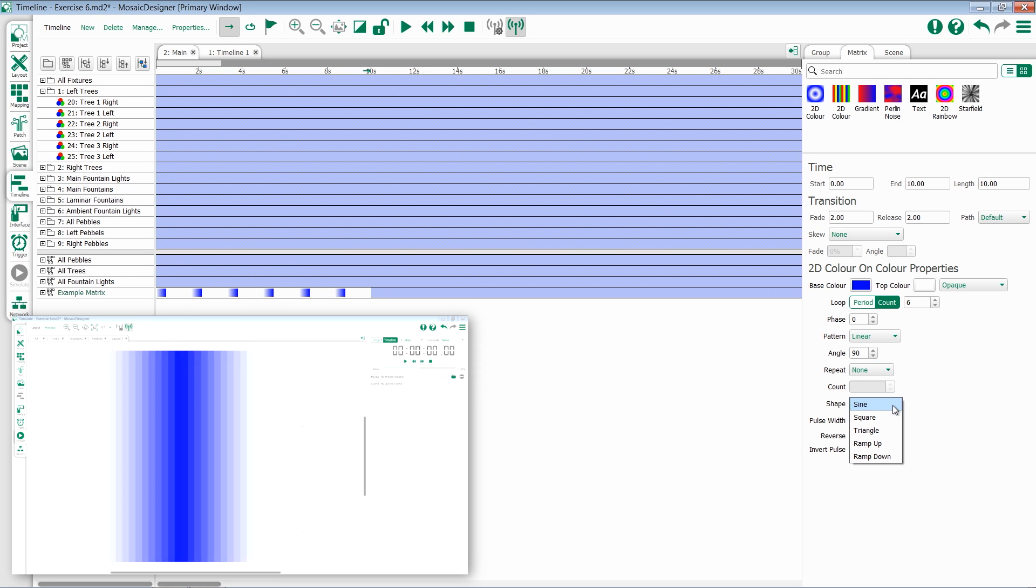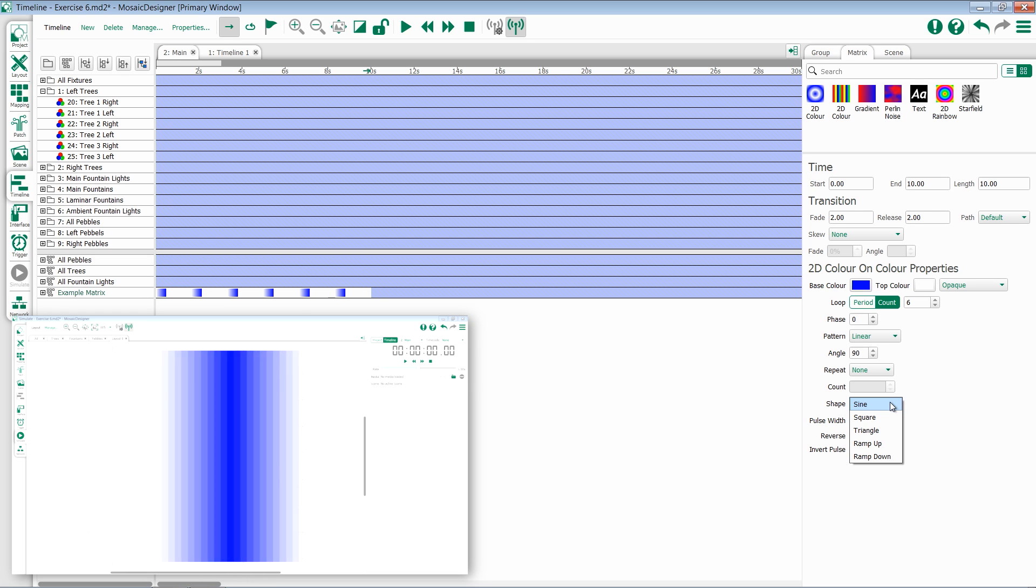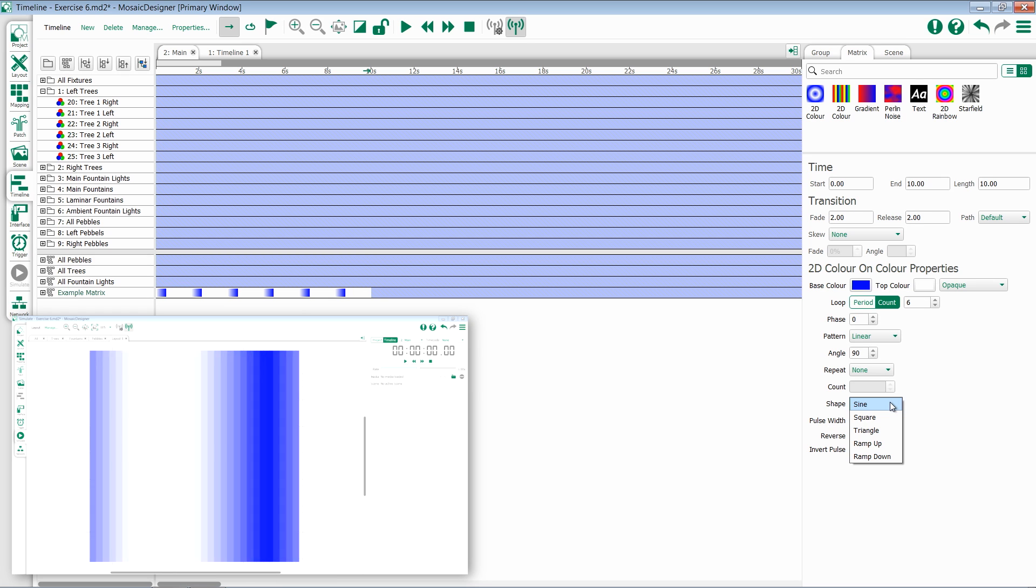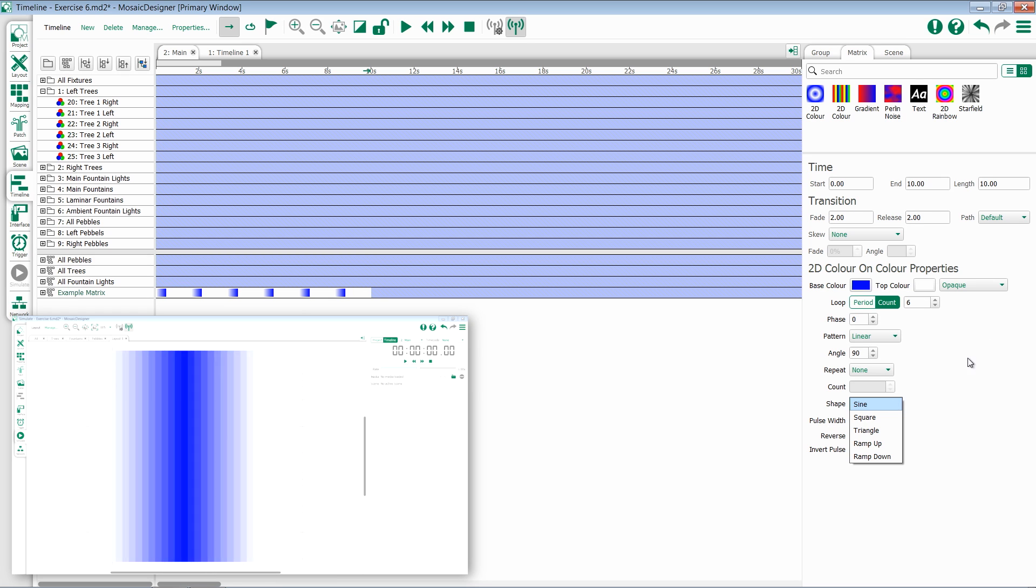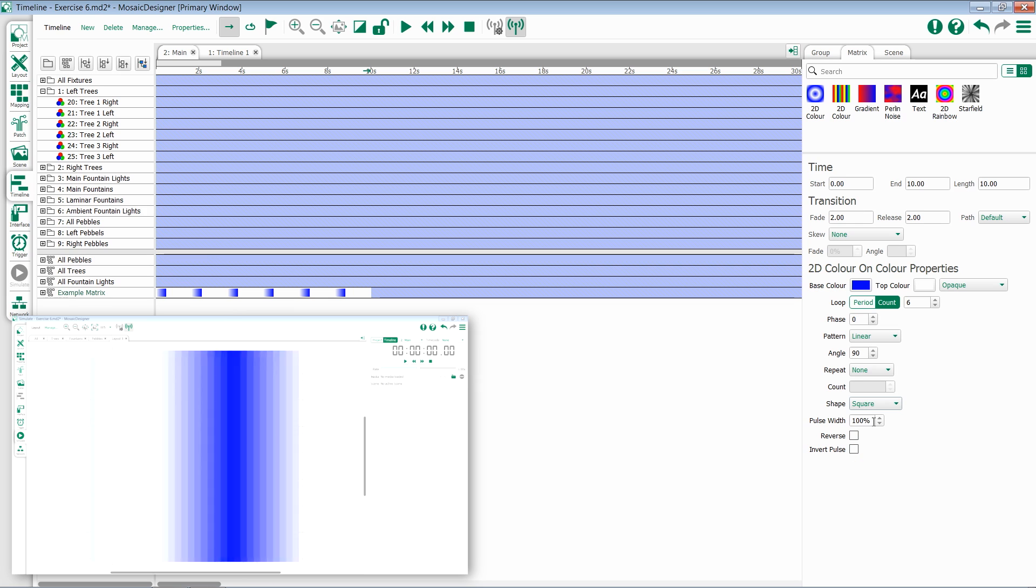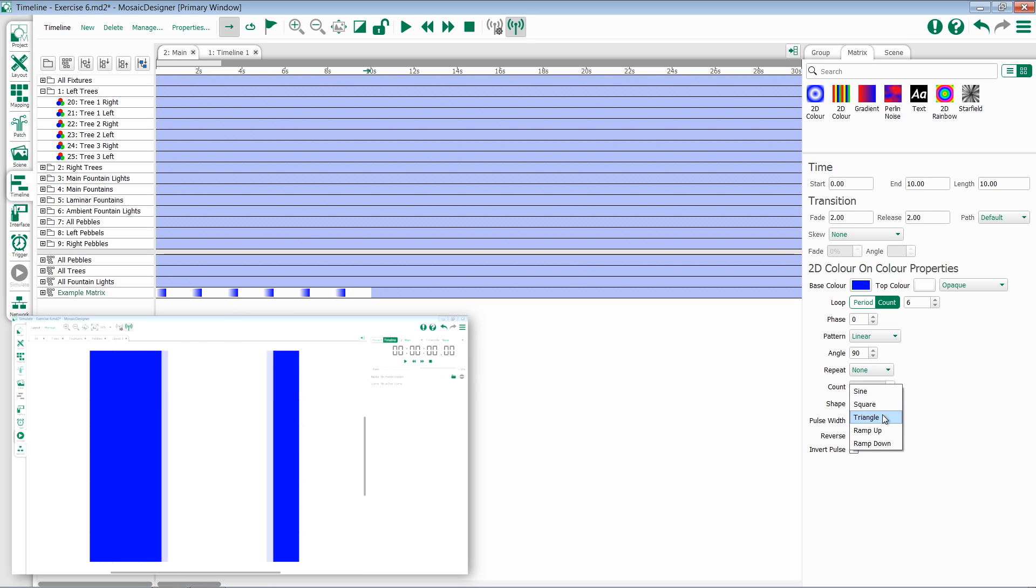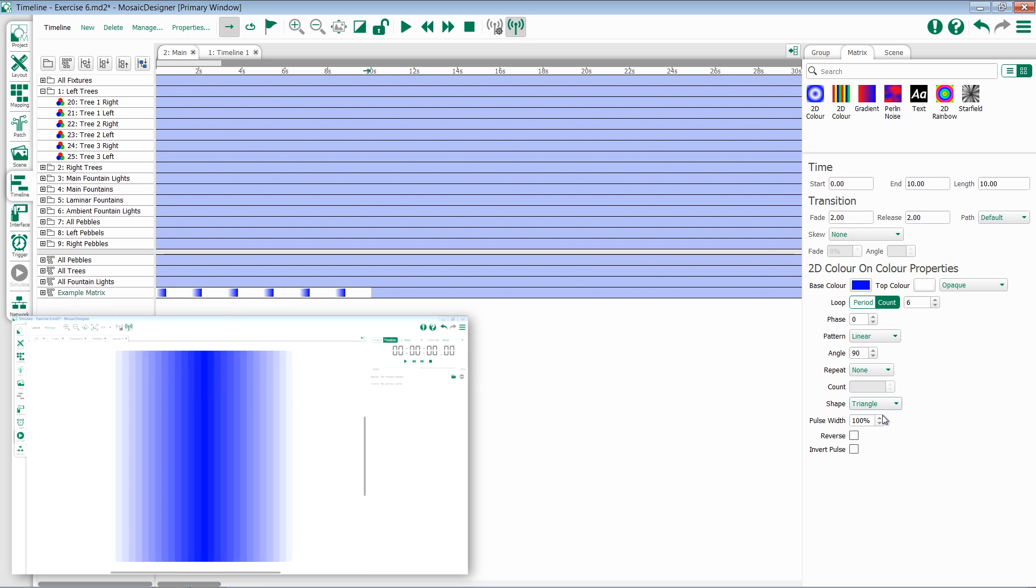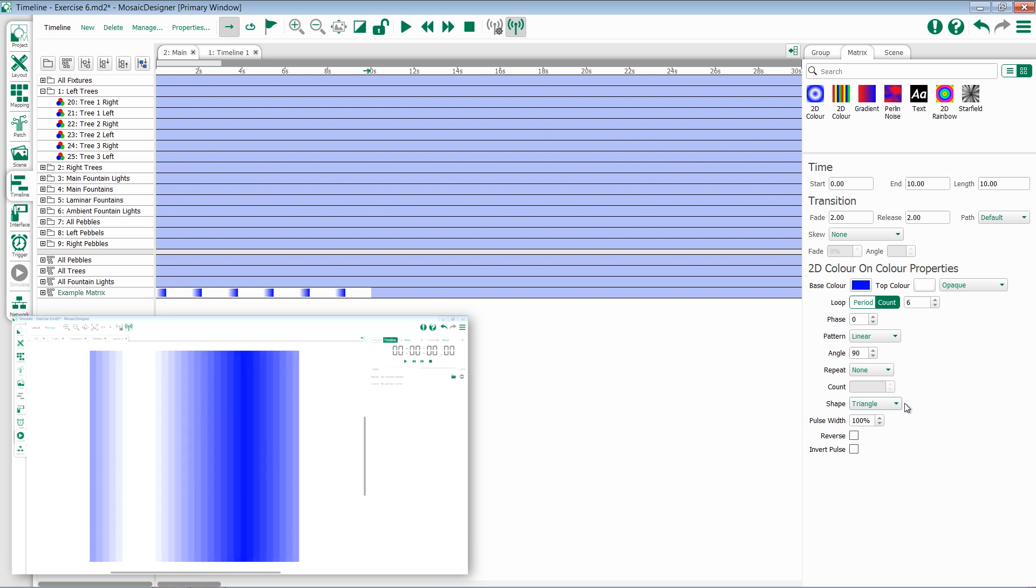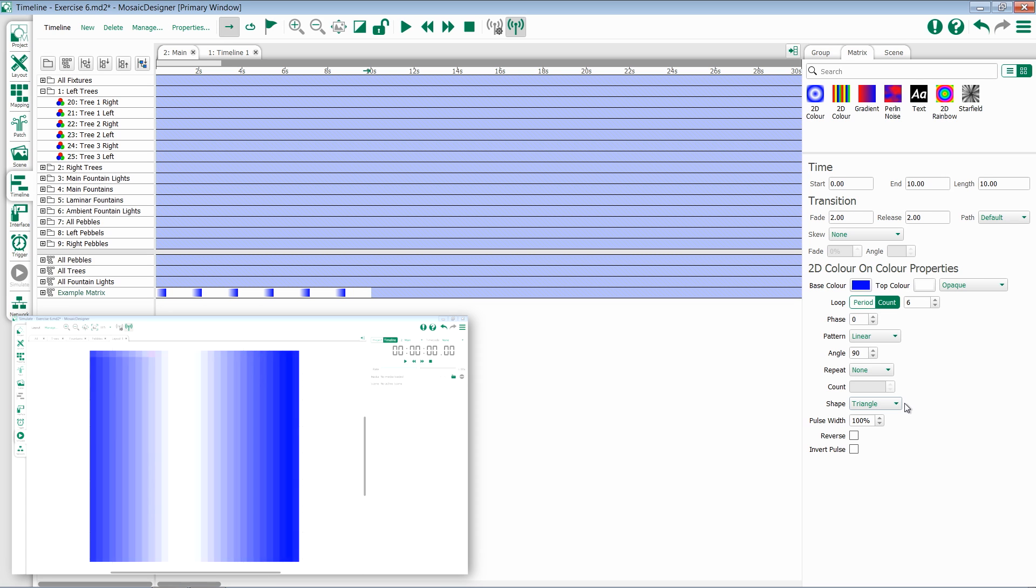Shape controls the shape of the swipe. By default, it's sine, so I'll get a nice fade up and then fade out. If I change it to square, I'll get a hard edge. If I change it to triangle, it's similar to sine, but with a more rigid, linear fade in, fade out.